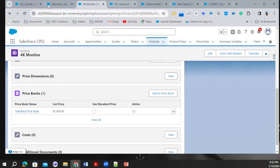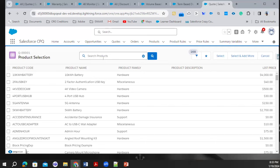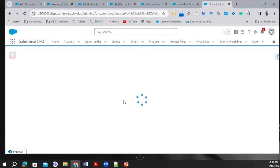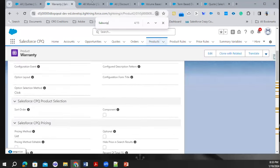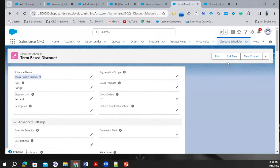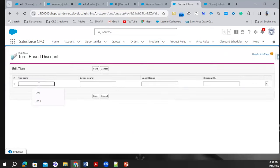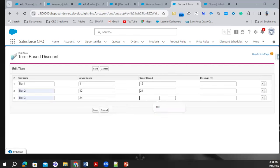Now let's go to the quote again. In the quote, I'll add the warranty product. For term-based discount, it doesn't depend on quantity — it depends on subscription term. I realize I didn't define the tiers for this discount schedule. Let me define the tiers: Tier 1 is 1 to 12 months, Tier 2 is 12 to 24, Tier 3 is 24 to 36 months (three years), with 10%, 20%, and 30% discounts respectively.